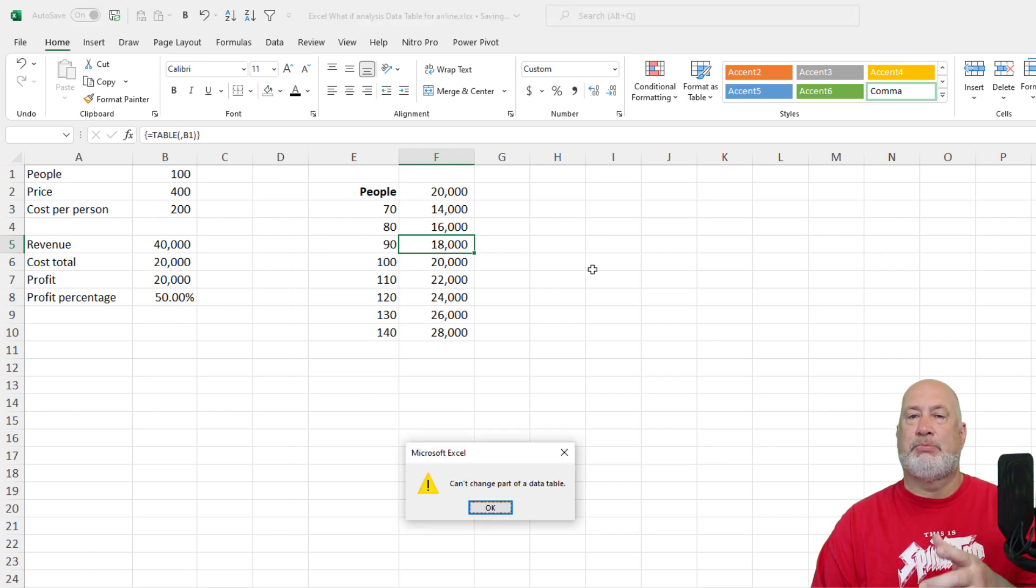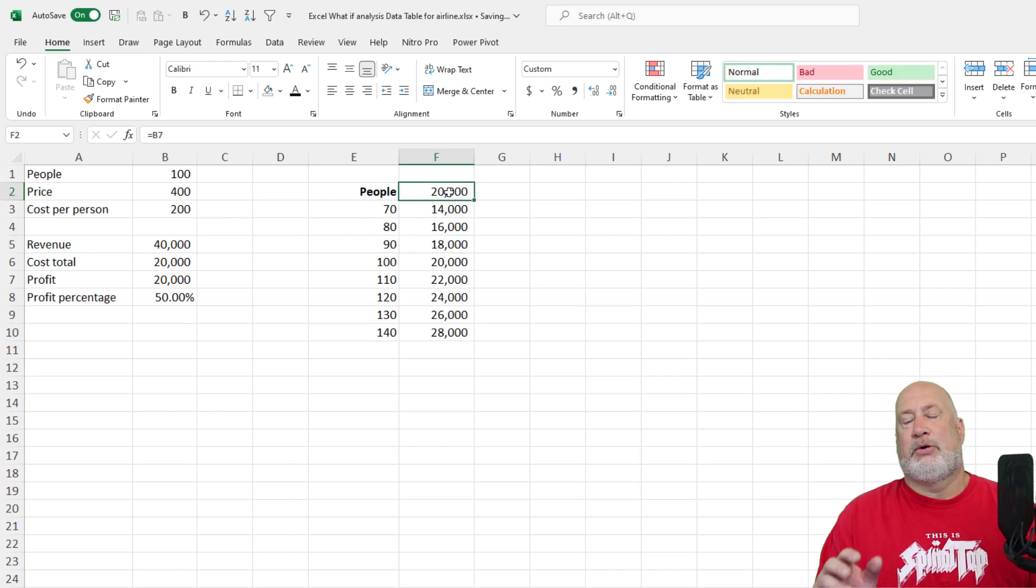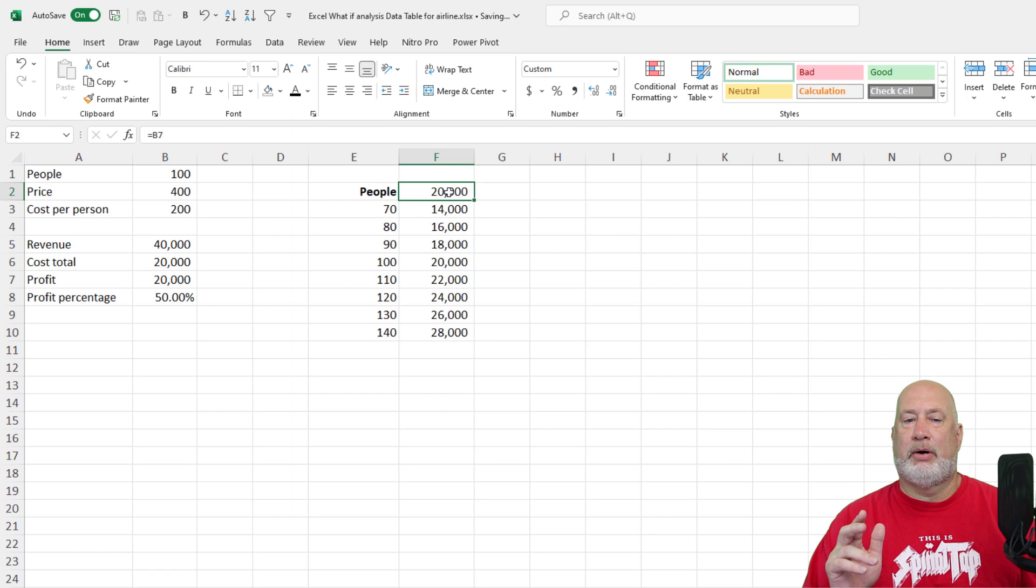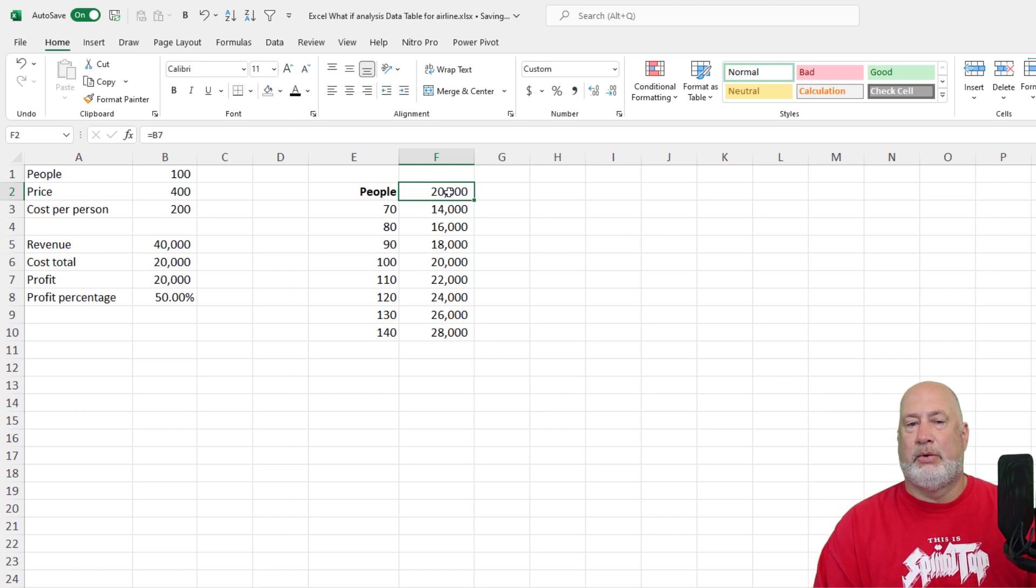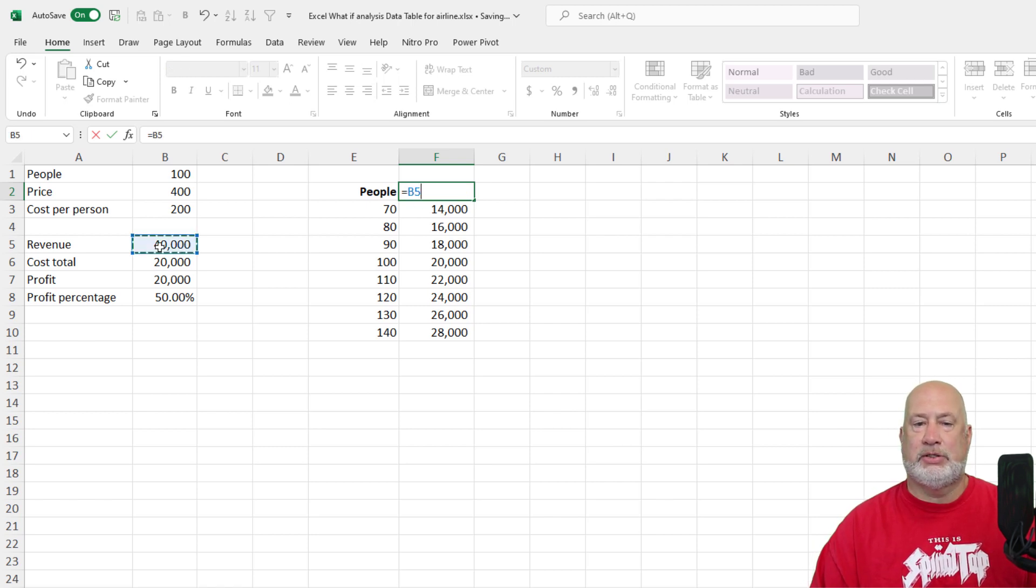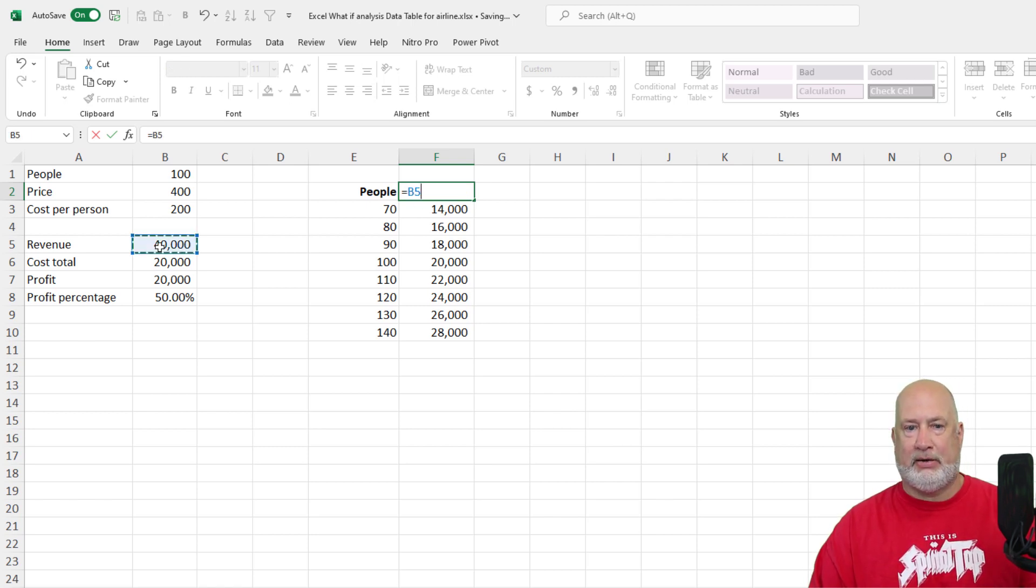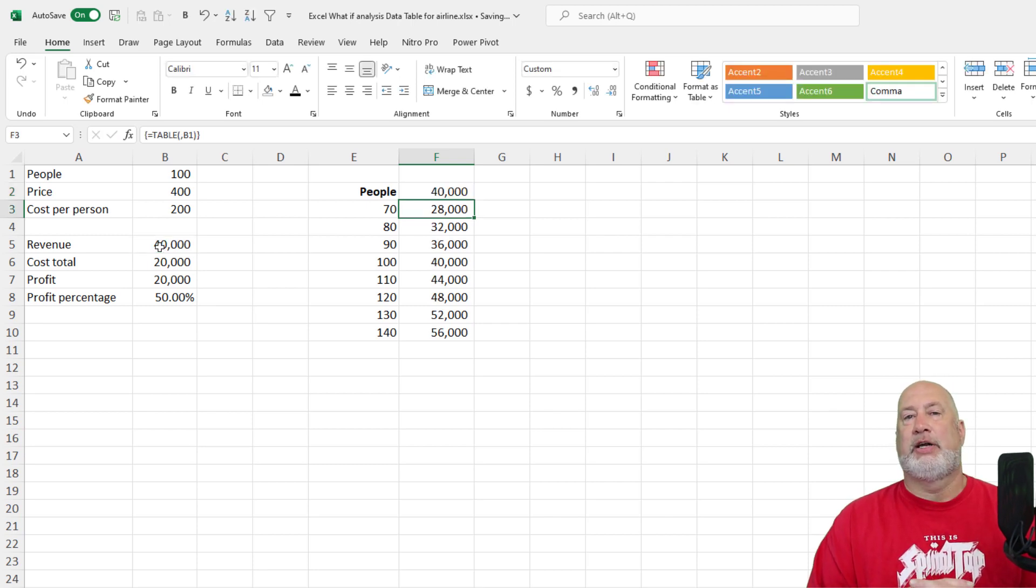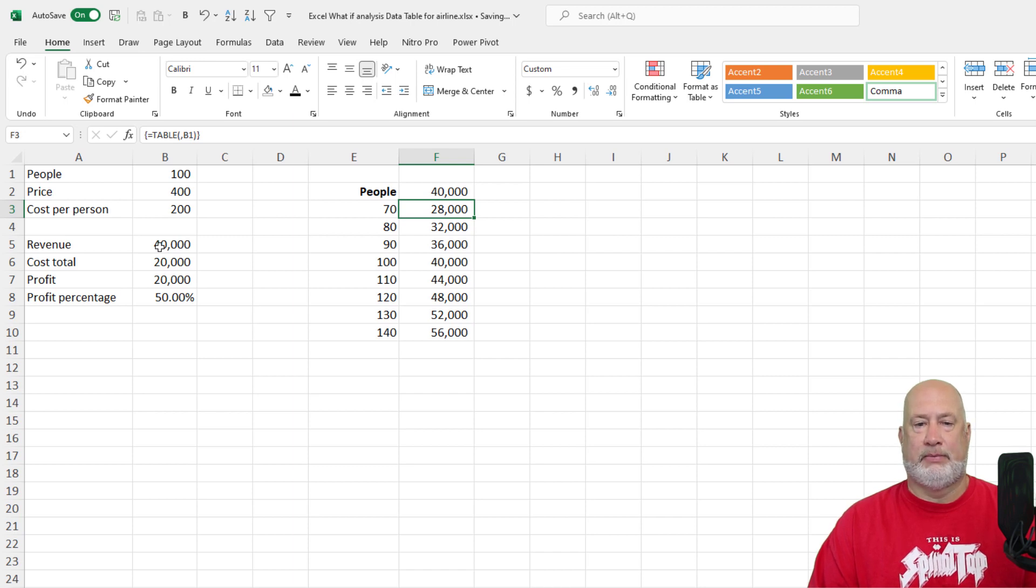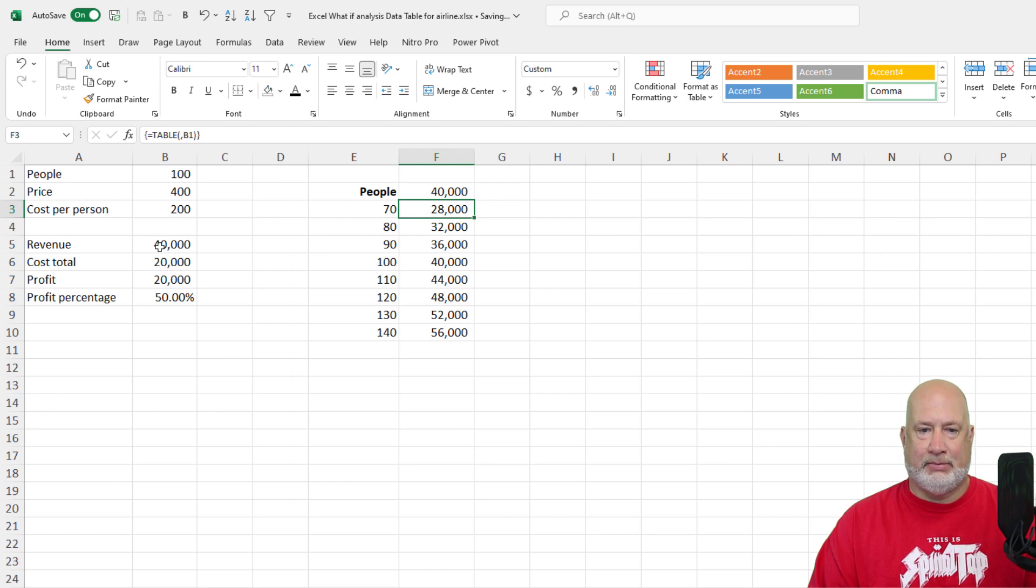Now, let's say, Chris, I don't care about the number, the profit. I want to know what's the revenue. Well, go to cell F2 and change the 3D reference to another dependent cell equals B5. There you go. Your check figure is 100 people at $40,000. Really cool. I'm a big fan of data tables.